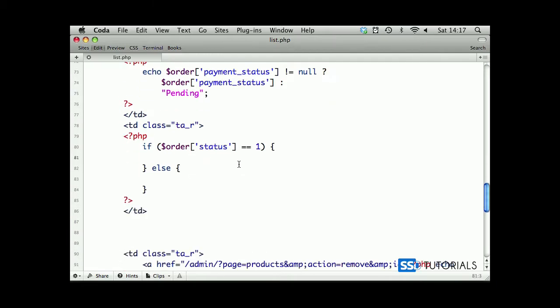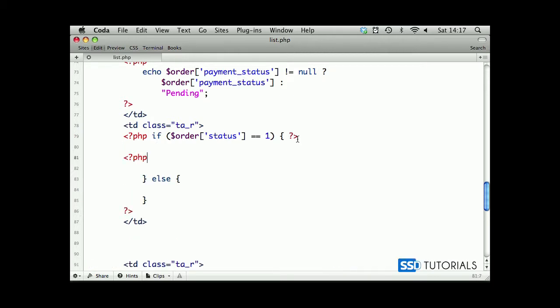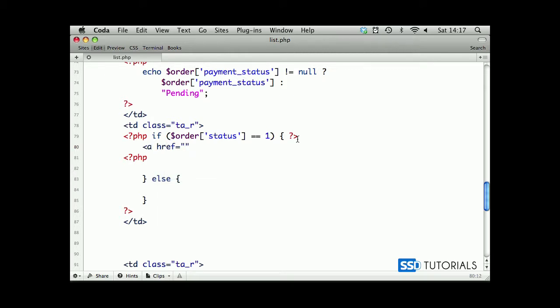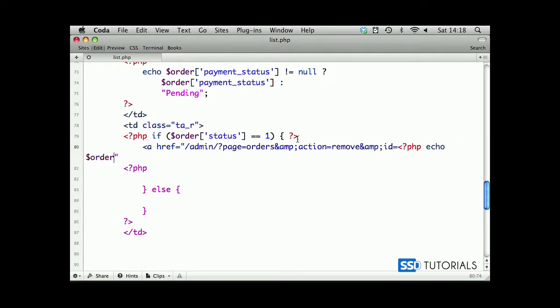So if it's one, then what we're going to do is display a link. Actually we can move it onto a single line and put the link just as normal HTML. So a href will be admin question mark page orders ampersand action equals remove ampersand id equals, and now we echo order id. Then closing a tag, remove.